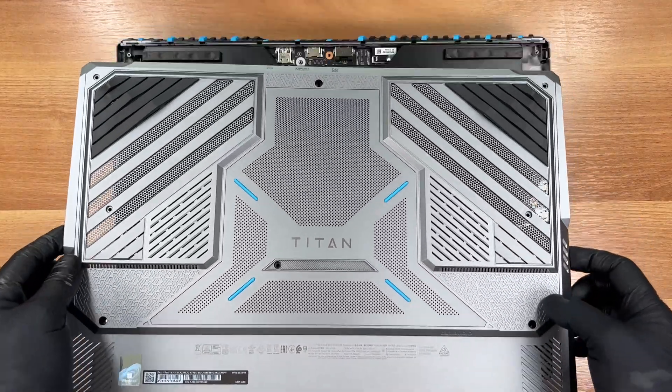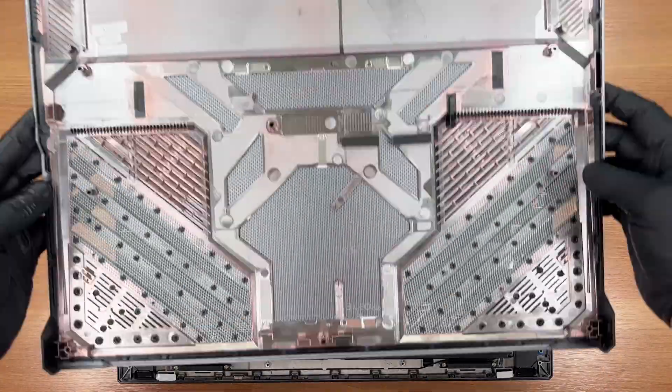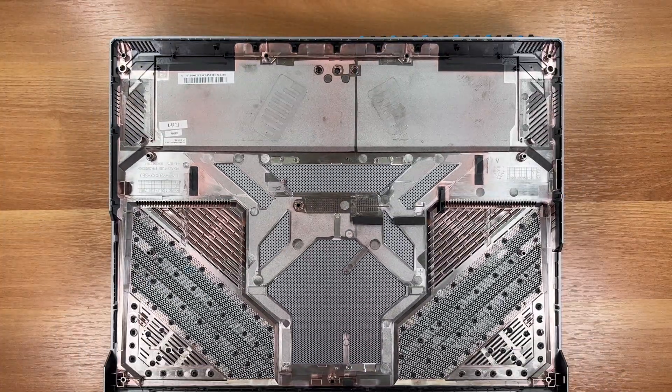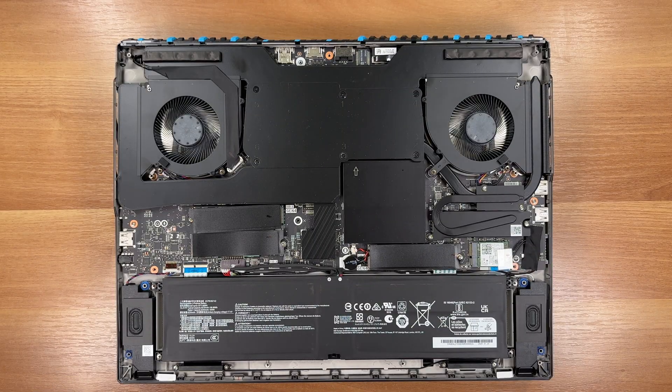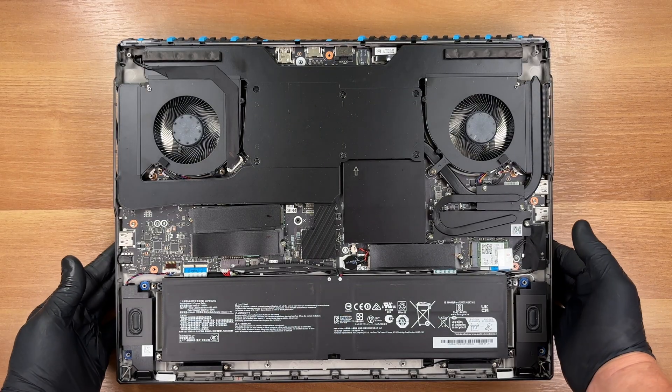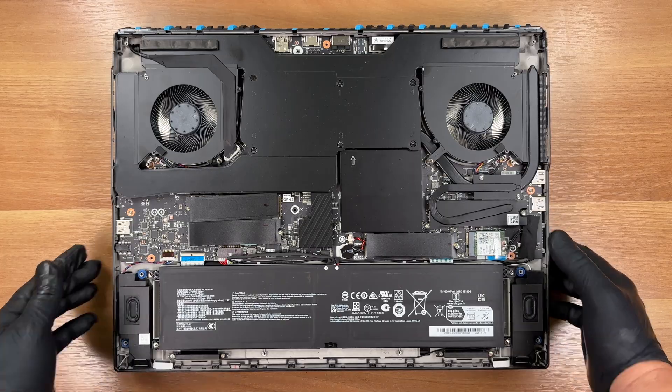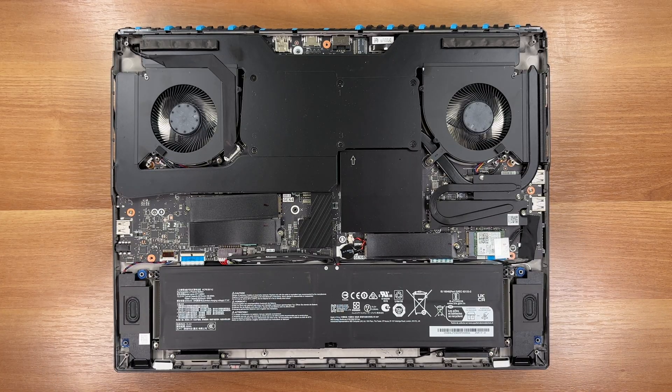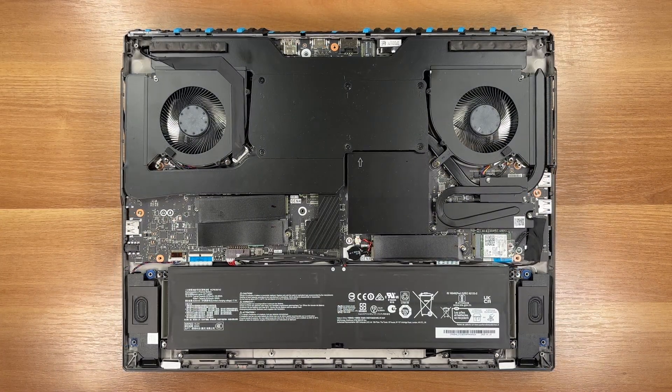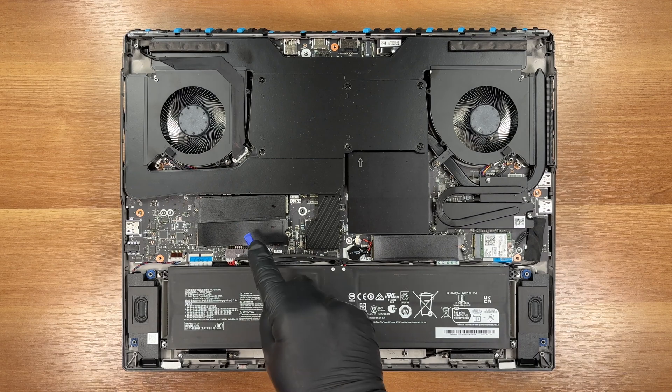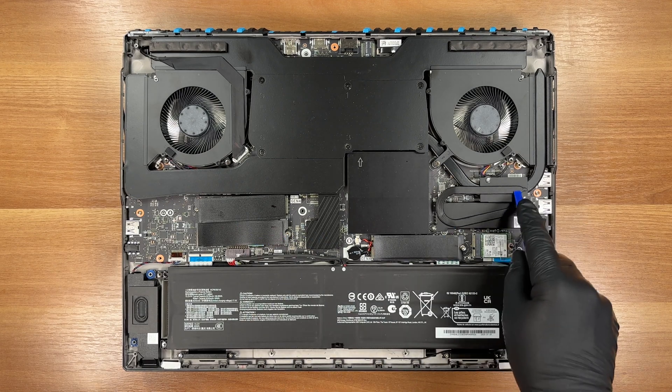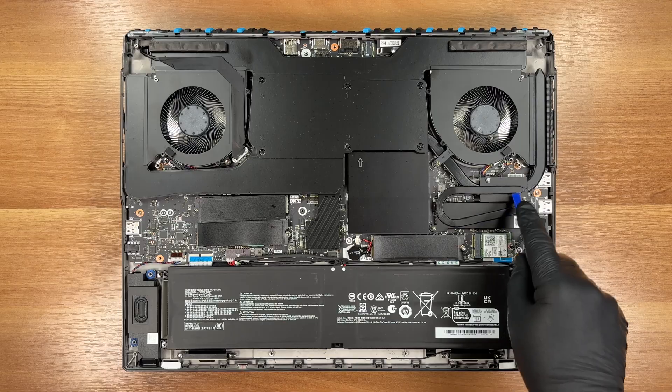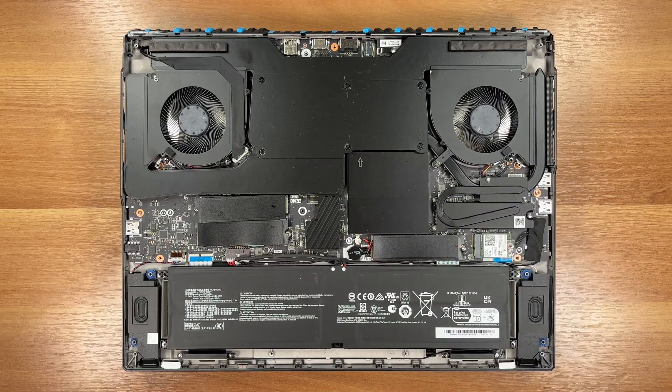Done. The Titan offers 4 SSD slots - 3 PCI Express 4 and 1 PCI Express 5 that's cooled by its own heat pipe, which is part of the enormous cooling system.